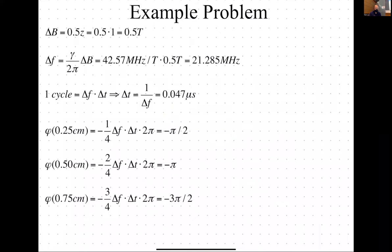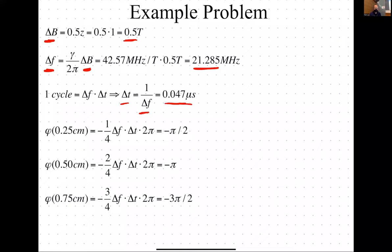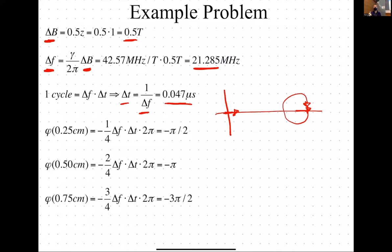The solution: delta B is 0.5 T, so delta F = gamma/(2*pi) times delta B = 21.825 MHz. So one cycle takes delta T = 1/delta F = 0.047 microseconds. That's how long it takes for the spin at Z=1 cm to go all the way around one cycle relative to the spin at Z=0, which is static in the rotating frame.